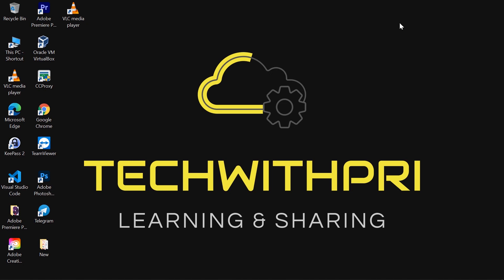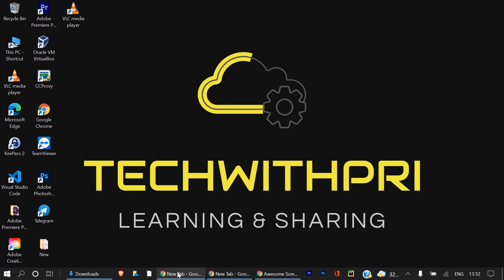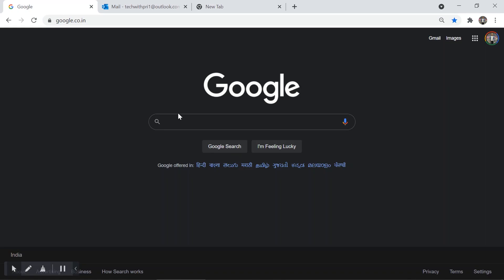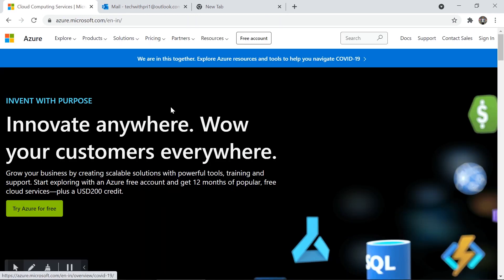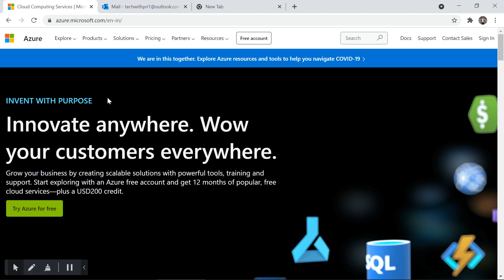In today's video, as you can understand from the title, we are going to sign up for a free Azure account. I'll quickly go to Google and search for Azure, go to azure.microsoft.com — the official website we already saw in our last video — and click on 'Try Azure for Free'.